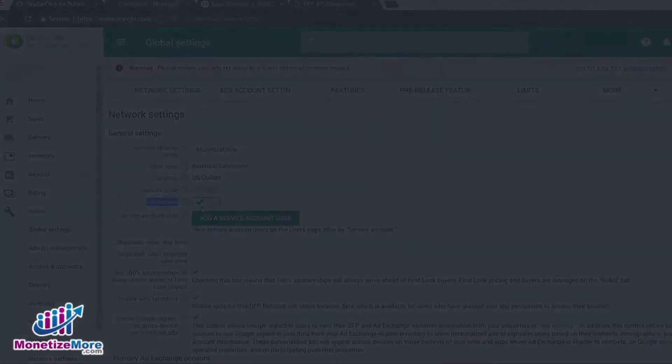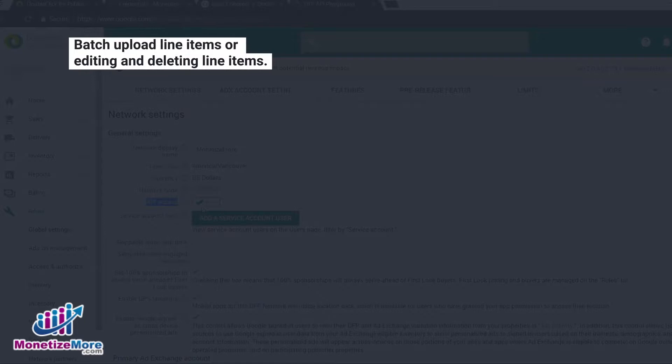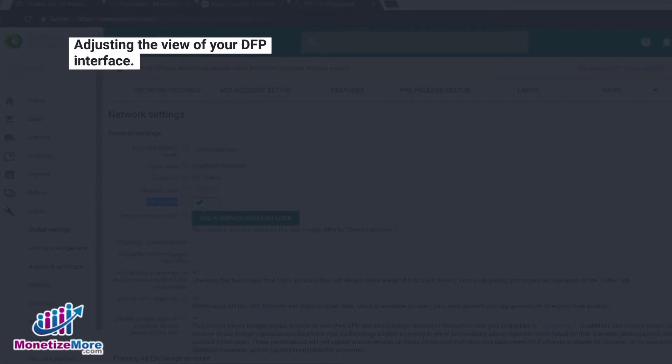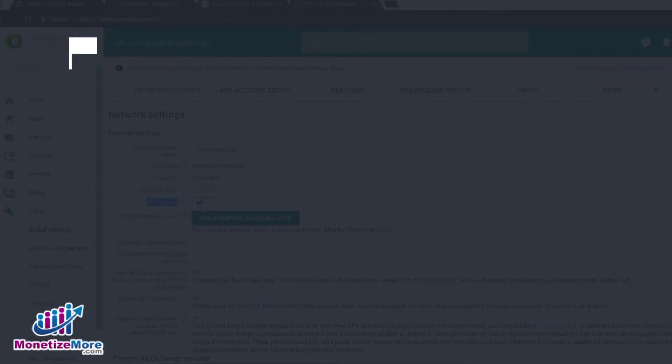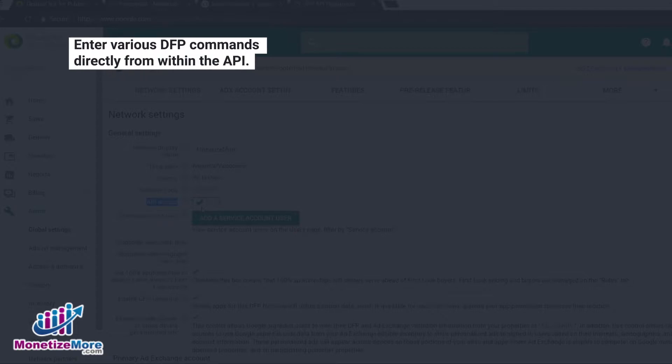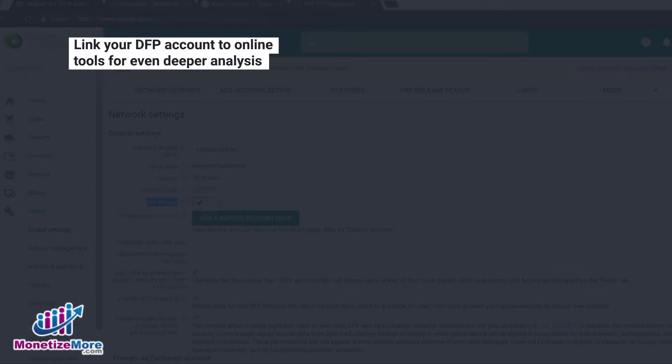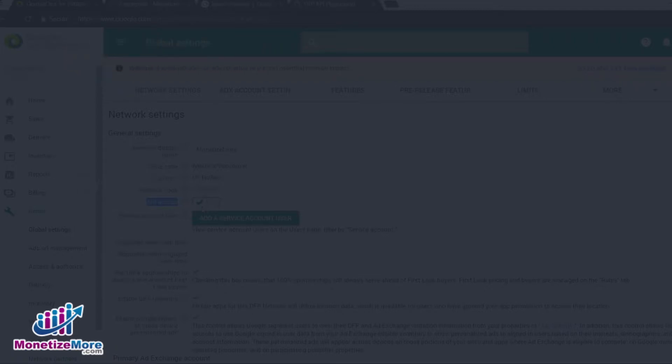Just some of the processes you can carry out include batch upload items or editing and deleting line items, adjusting the view of your DFP interface, enter various DFP commands directly from within the API, or link your DFP account to online tools for even deeper analysis and reporting.